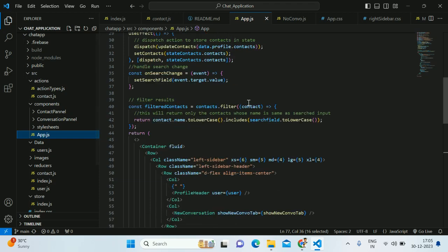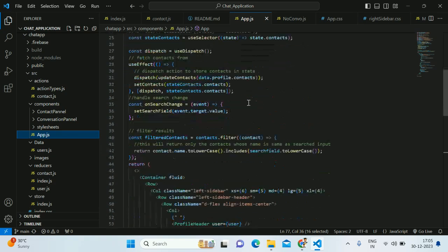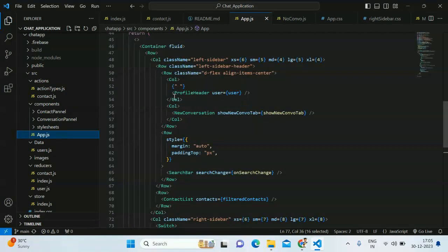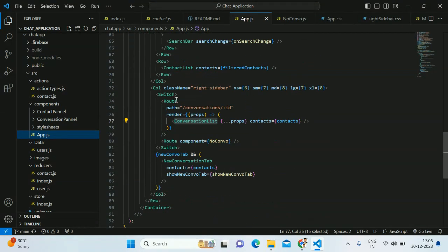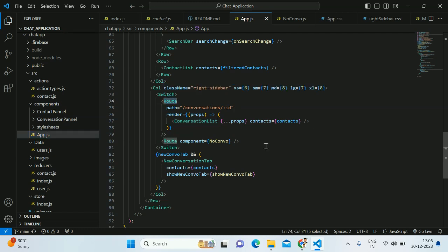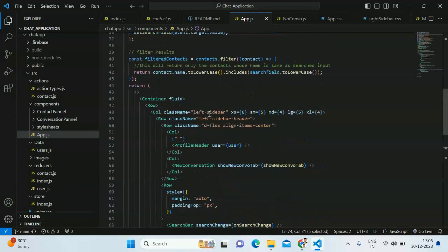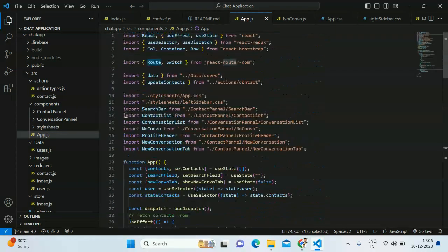This is the app.js file. This is the main file we are rendering and inside this we are using routes to switch the particular chats within the project. So this is the coding part.